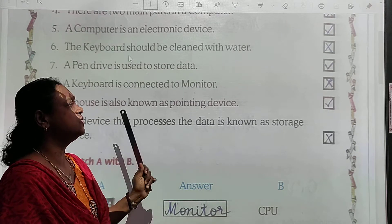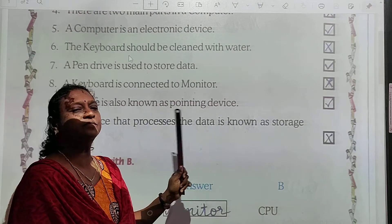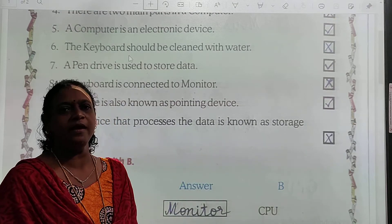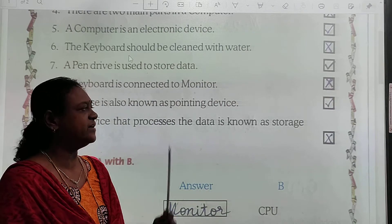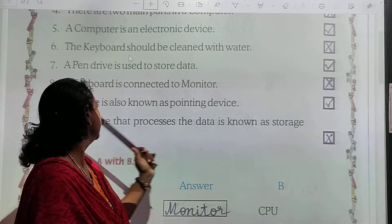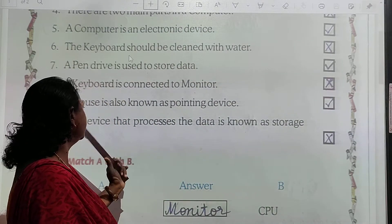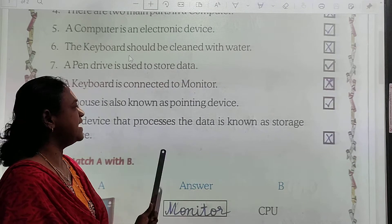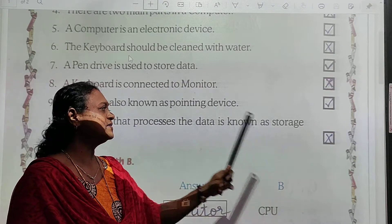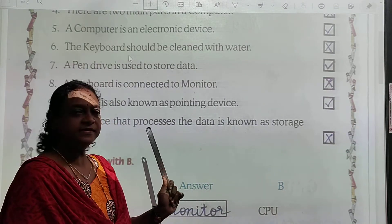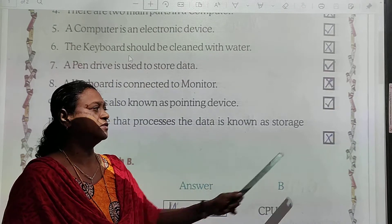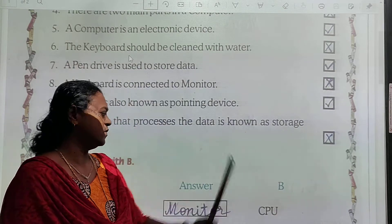Statement 9: A mouse is also known as a pointing device. Mouse ka doosra naam kya hai? Pointing device — yes, this is right, put a tick. Statement 10: The device that processes the data is known as a storage device. Is this right? No — wrong. So put a cross here.